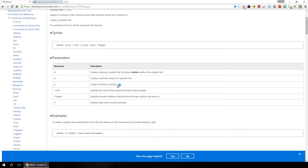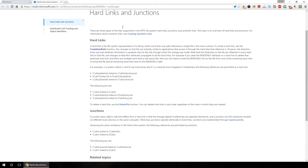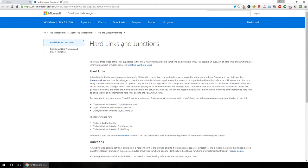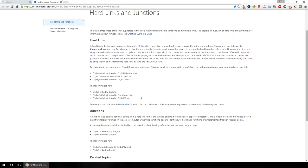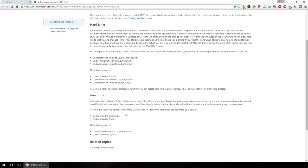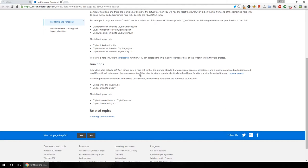We'll be using mklink with the /J flag for Junction, which creates a directory junction. I'll also show you this tab about creating hard links and junctions. There's not as much information as I'd like on their site, and I think this is a huge feature — if I was Microsoft I'd be pushing this like it's the best thing out there.